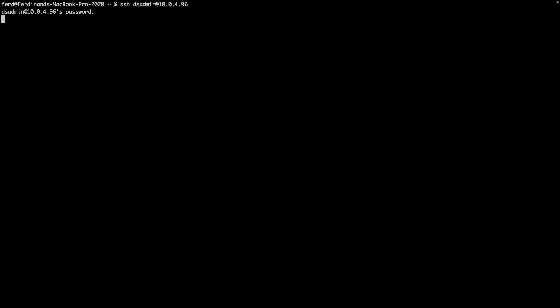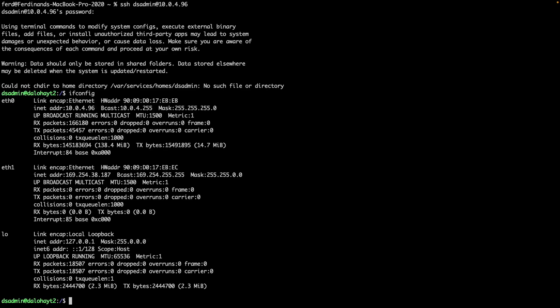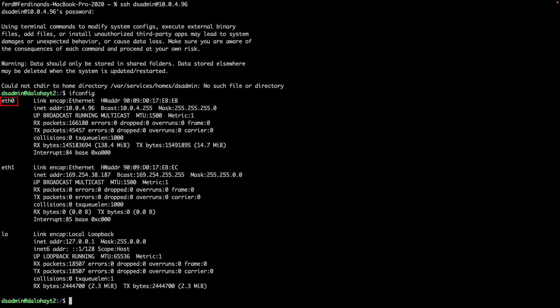Then SSH into the NAS and issue the ifconfig command. Here you'll need to look for the active LAN port and make note of its network interface. You'll also see the MAC address that was identified earlier here as well.